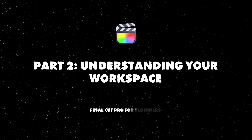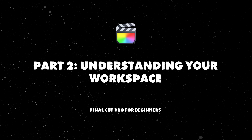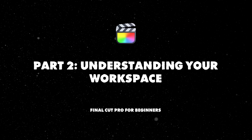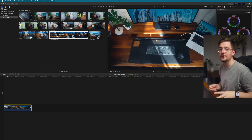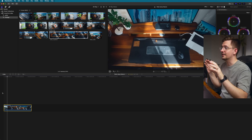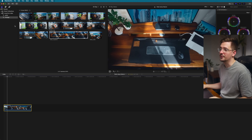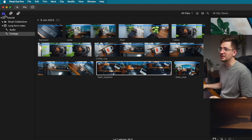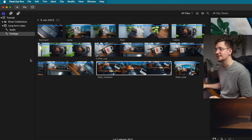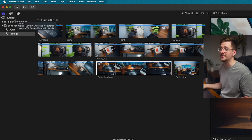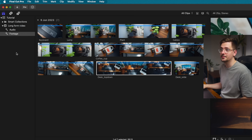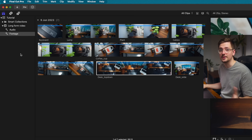That brings us to understanding your workspace. Up here on the top left we've got the libraries sidebar — you can think of it as folder navigation. You can actually open up multiple libraries and drag and drop media between different libraries if you need to, so that's good to keep in mind.